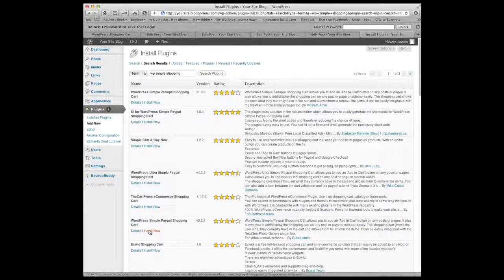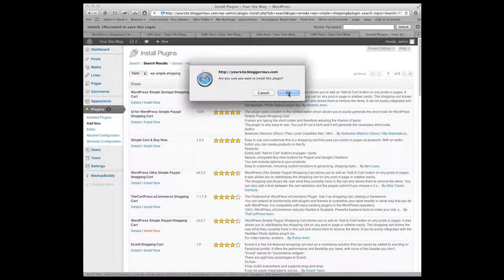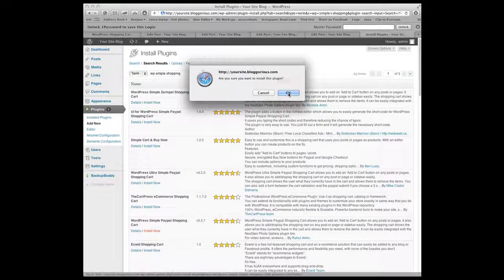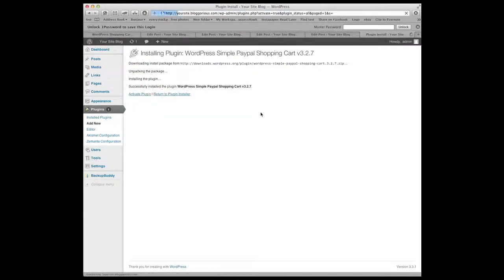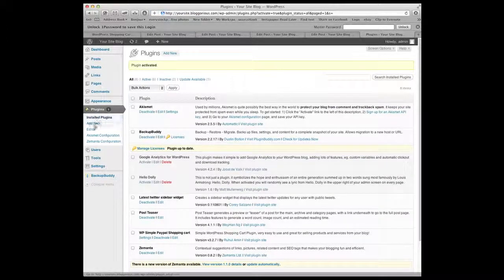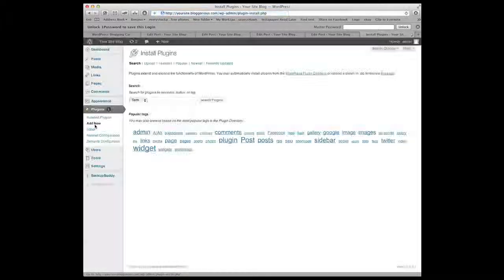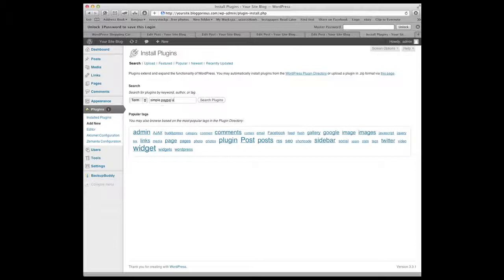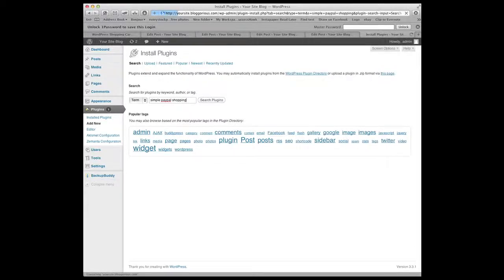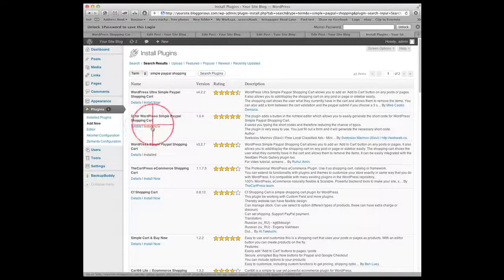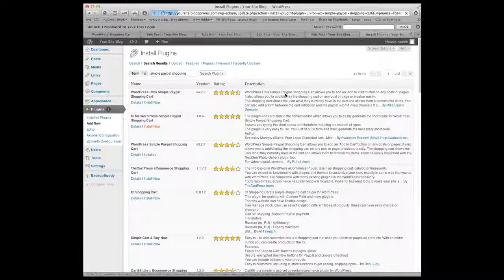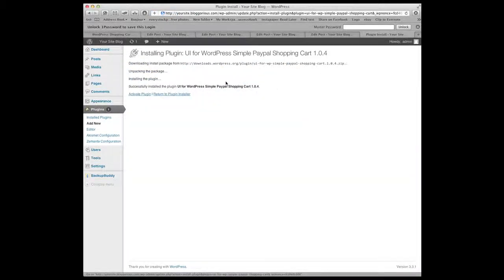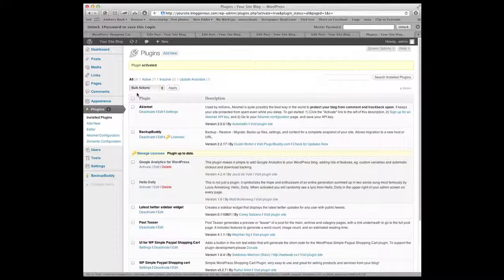Install the simple PayPal shopping cart first. Just hit install now. Say are you sure you want to? Yes. And then activate the plug-in. Now again we're going to have to hit add new. Simple PayPal shopping or any variation thereof. And the one we're looking for now is the UI for WordPress simple PayPal shopping. Install now and activate it.